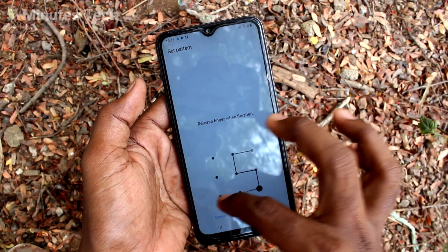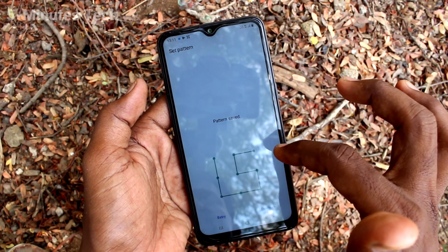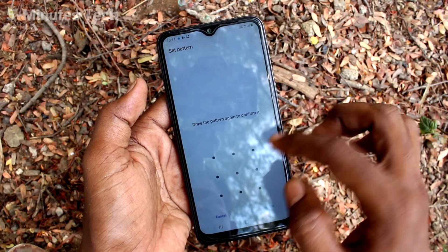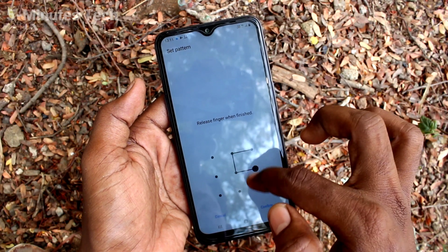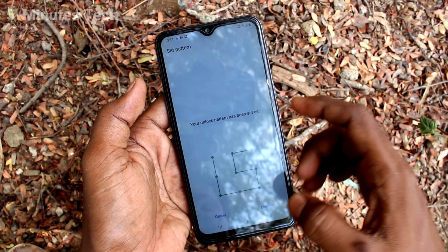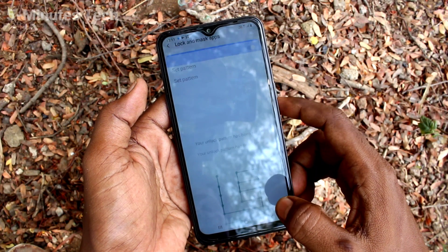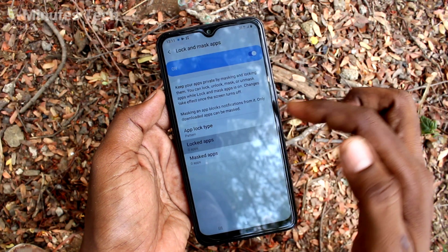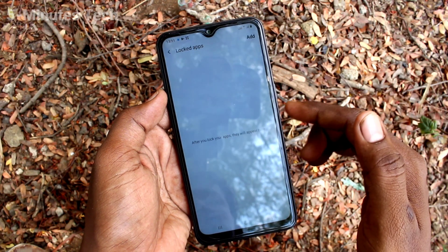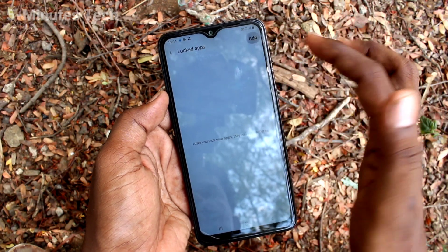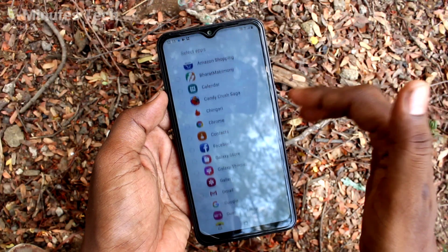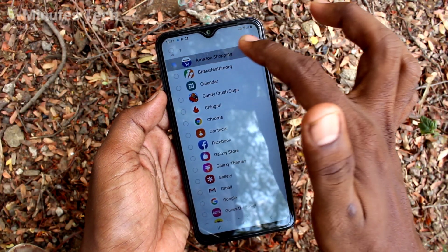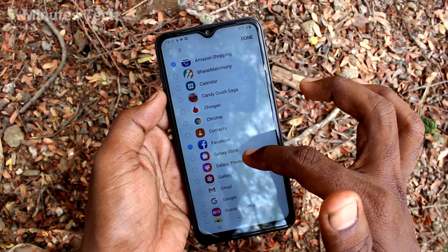Click on Pattern — or PIN or anything. Set a pattern for locking apps. Draw the same pattern to verify. Then click on Locked Apps and click Add. Here you can add some of the apps which are to be locked.